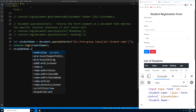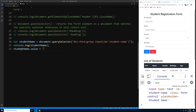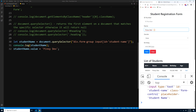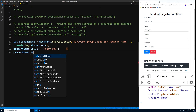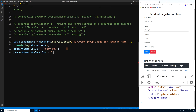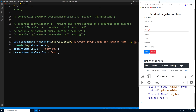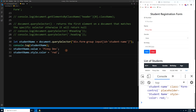Once you have the element in a variable, you can do pretty much anything with it. For example, set a default value: student.value = 'PinoyDiv'. Press Ctrl+S and 'PinoyDiv' now appears in the name input field. We can also change its color: studentName.style.color = 'red'. Press Ctrl+S and the text turns red.